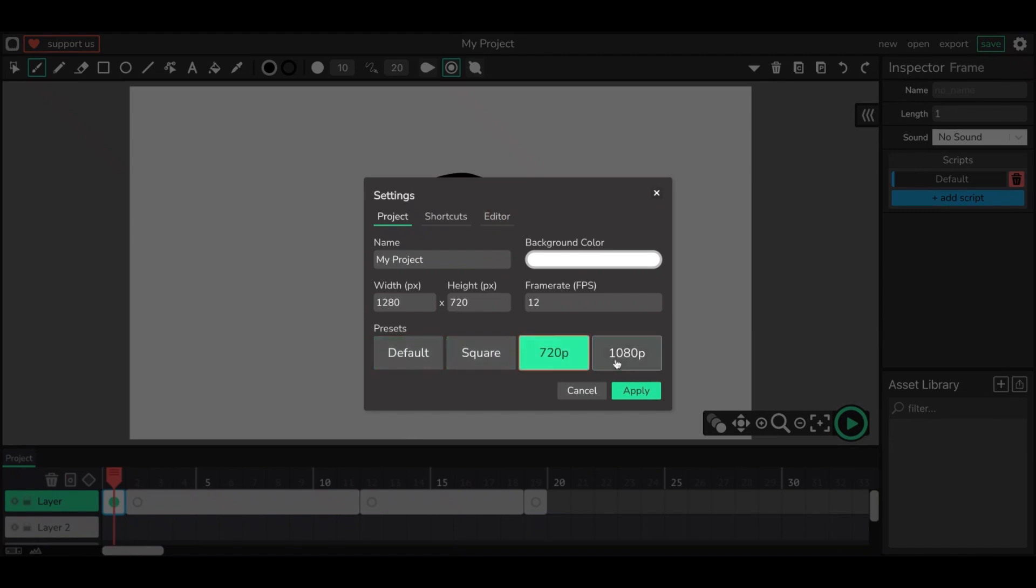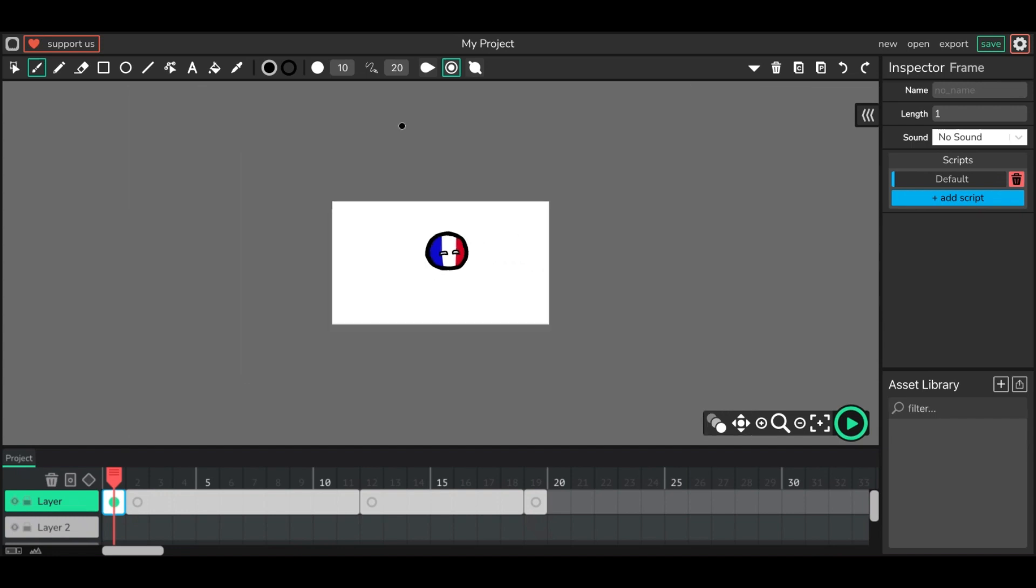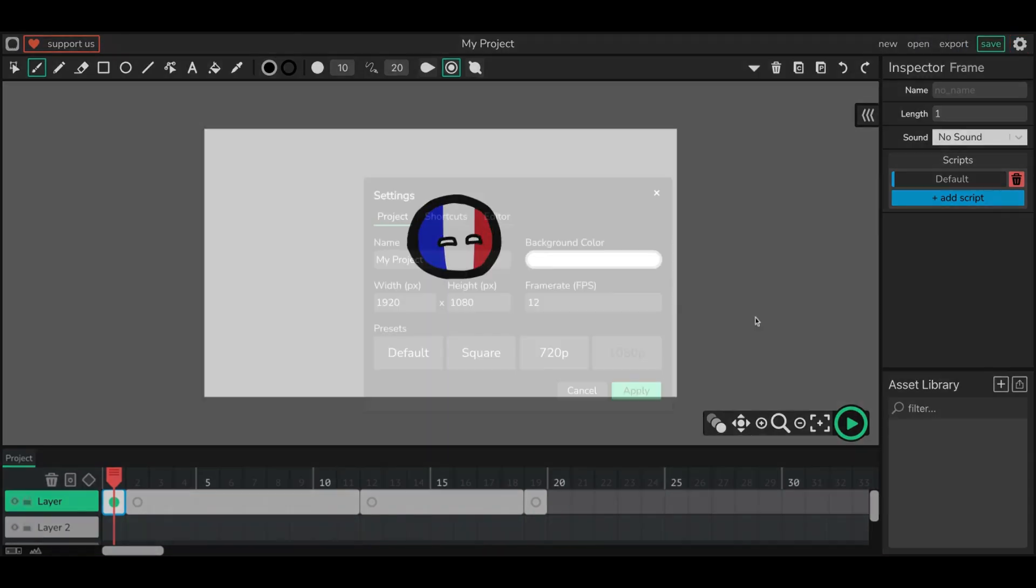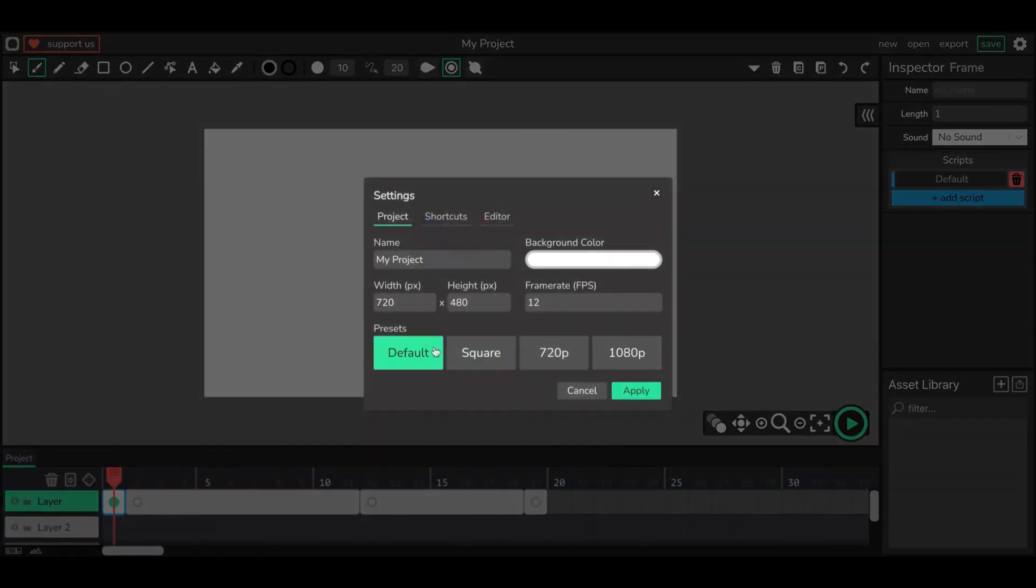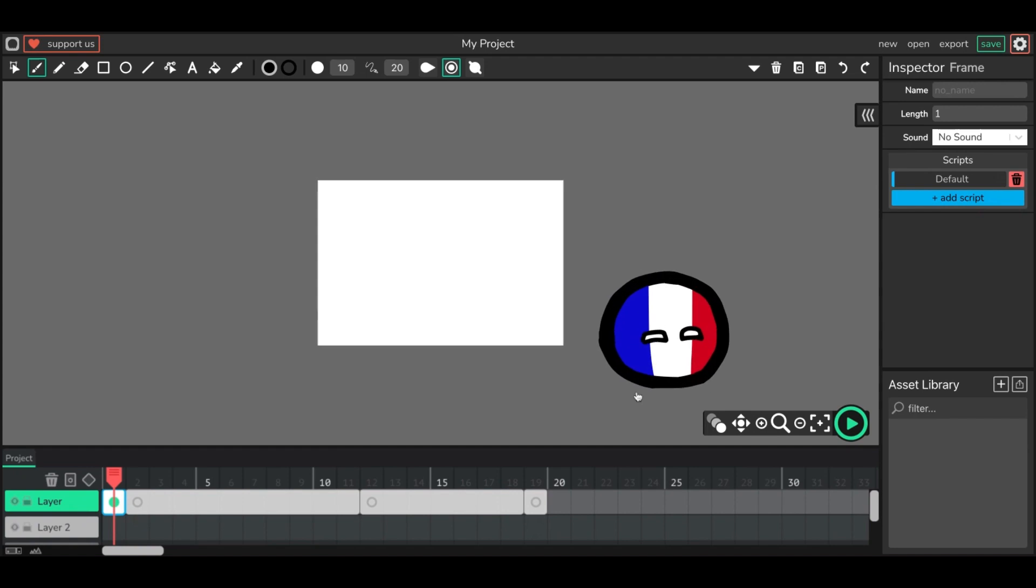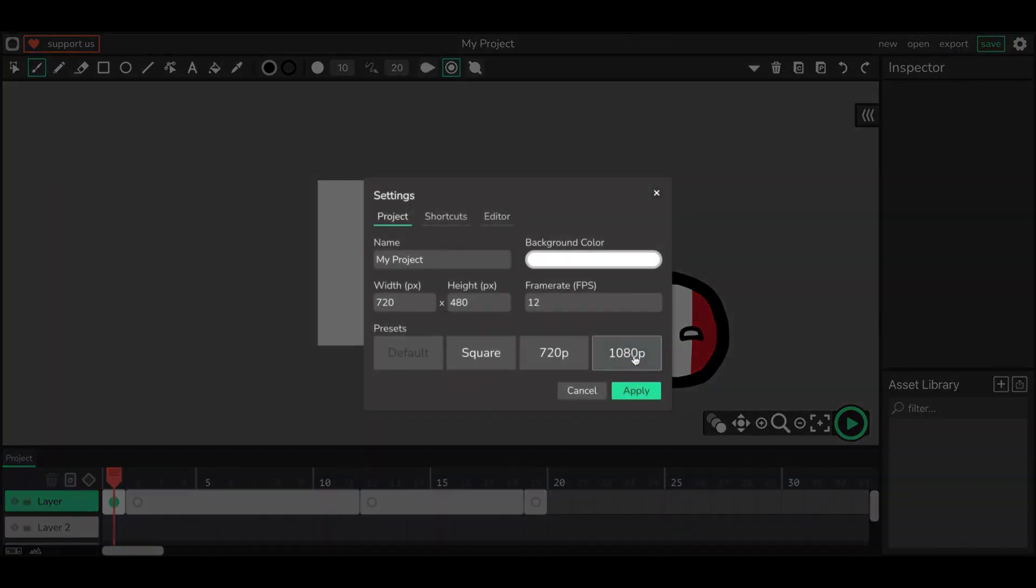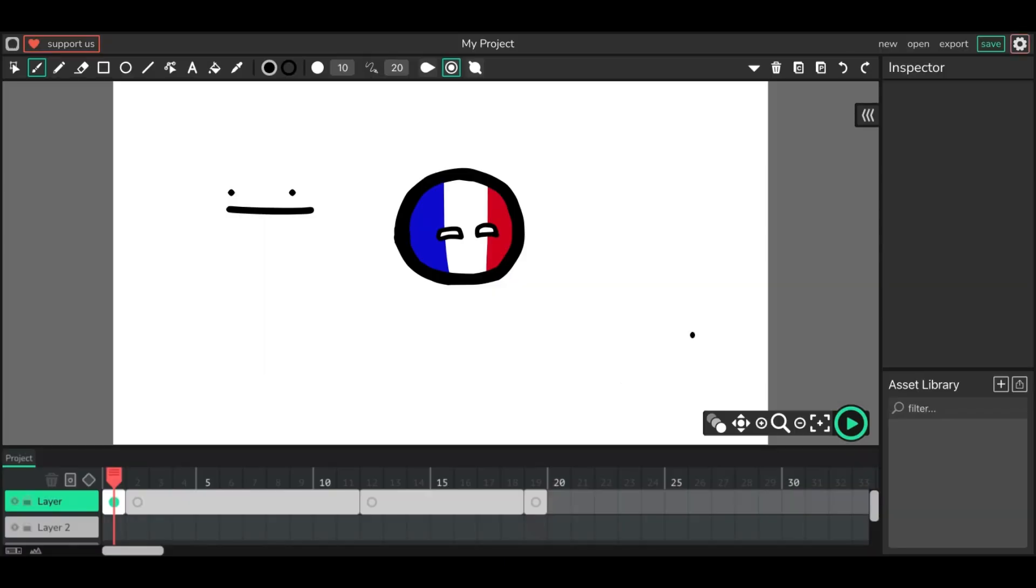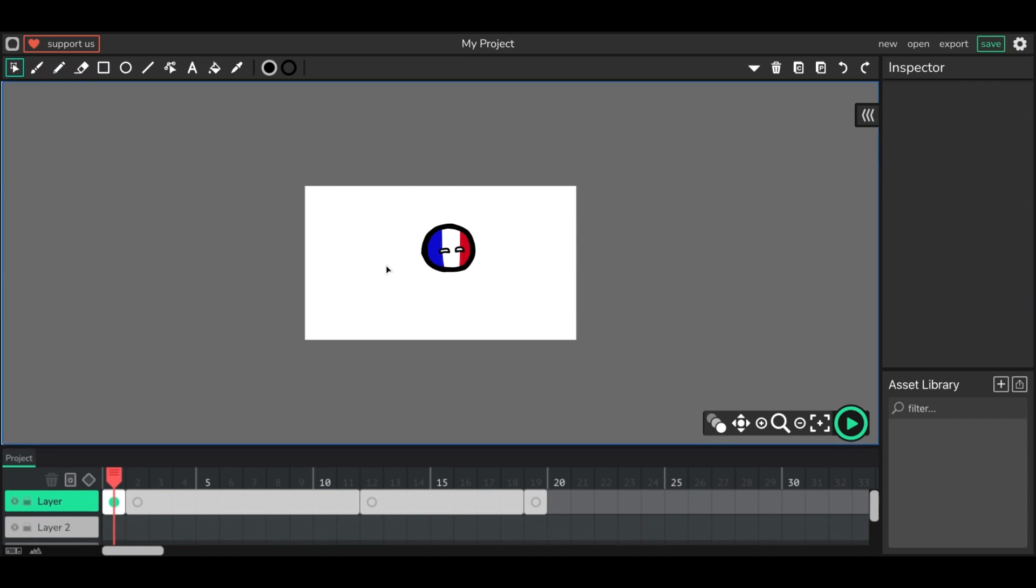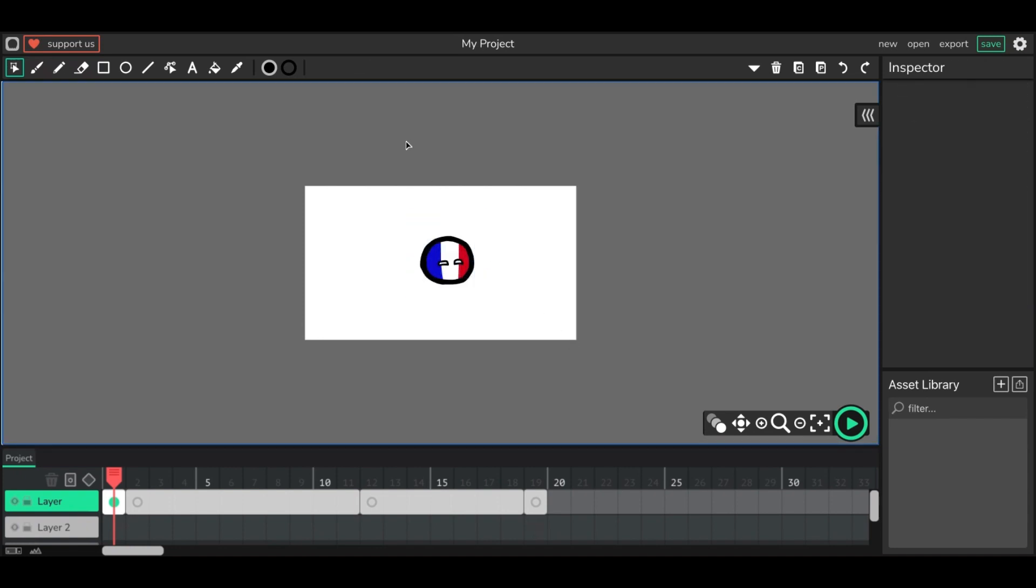But whenever you're animating, make sure you press 100p. That's like the quality, cause if you do it at default, as you can see, the animation quality will be much worse. But if you do it at 100p, it'll be quite better. Anyway, I think that's about all you need to know.